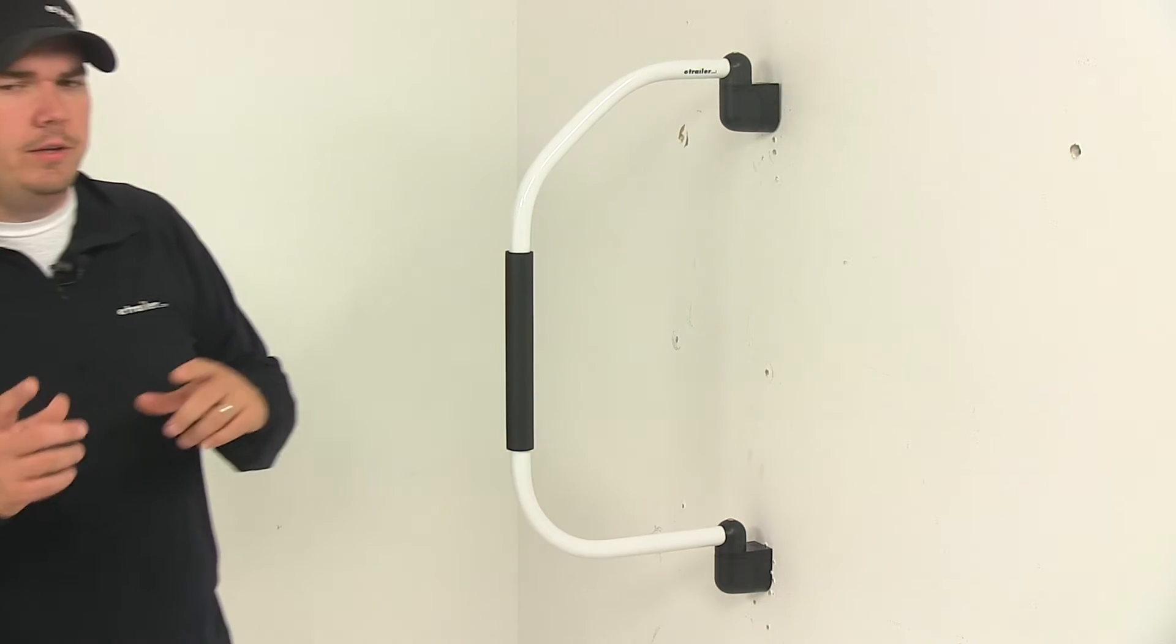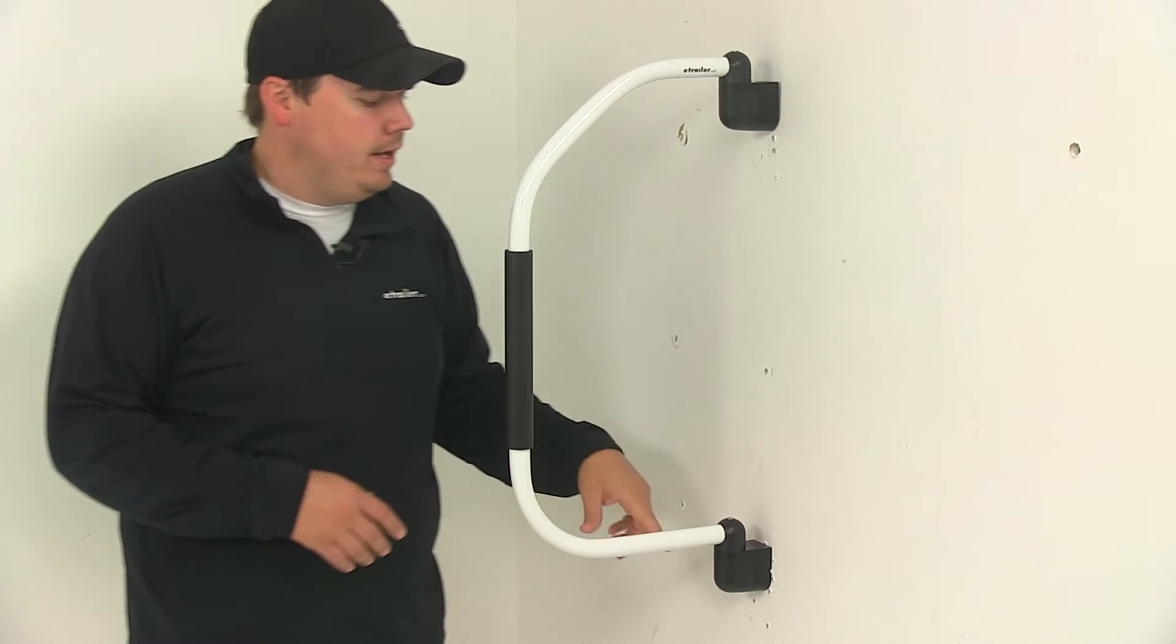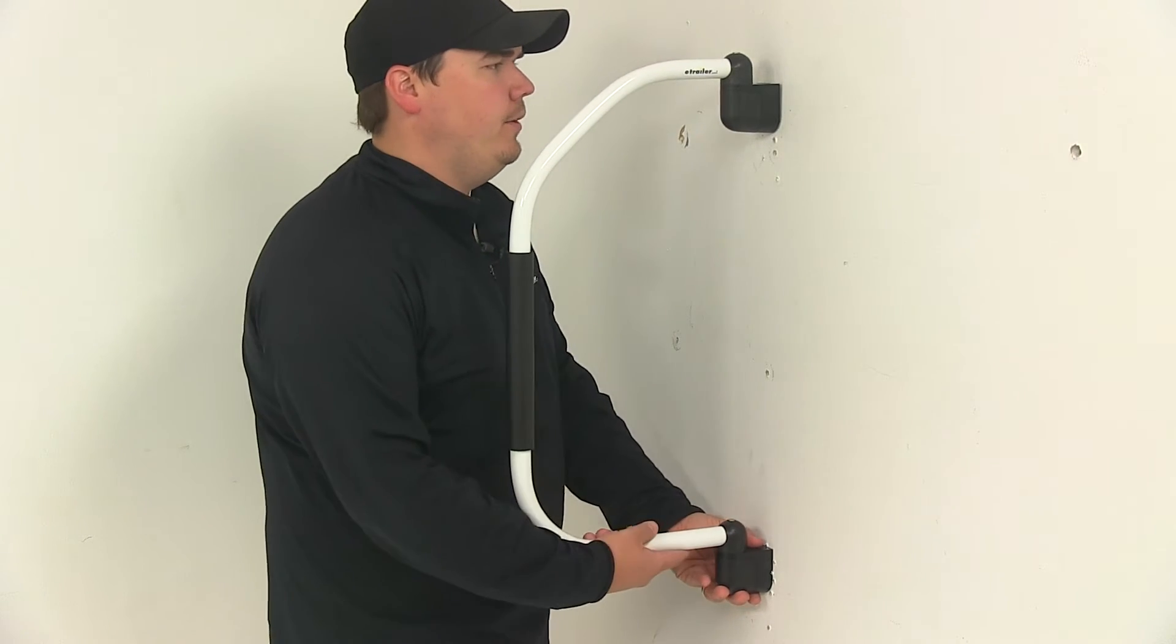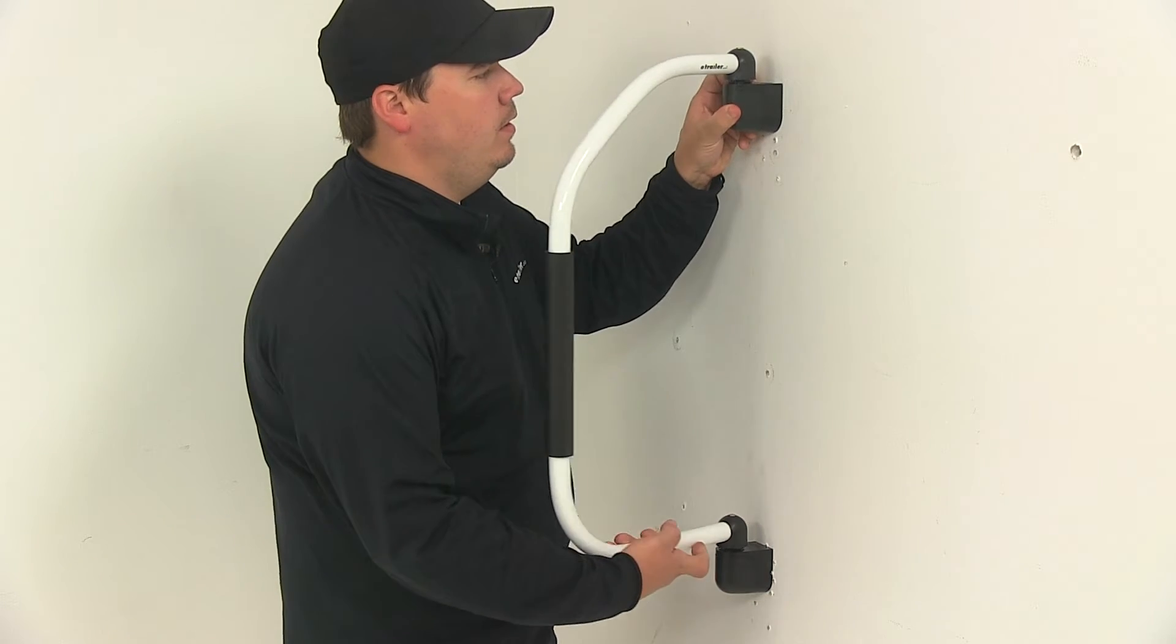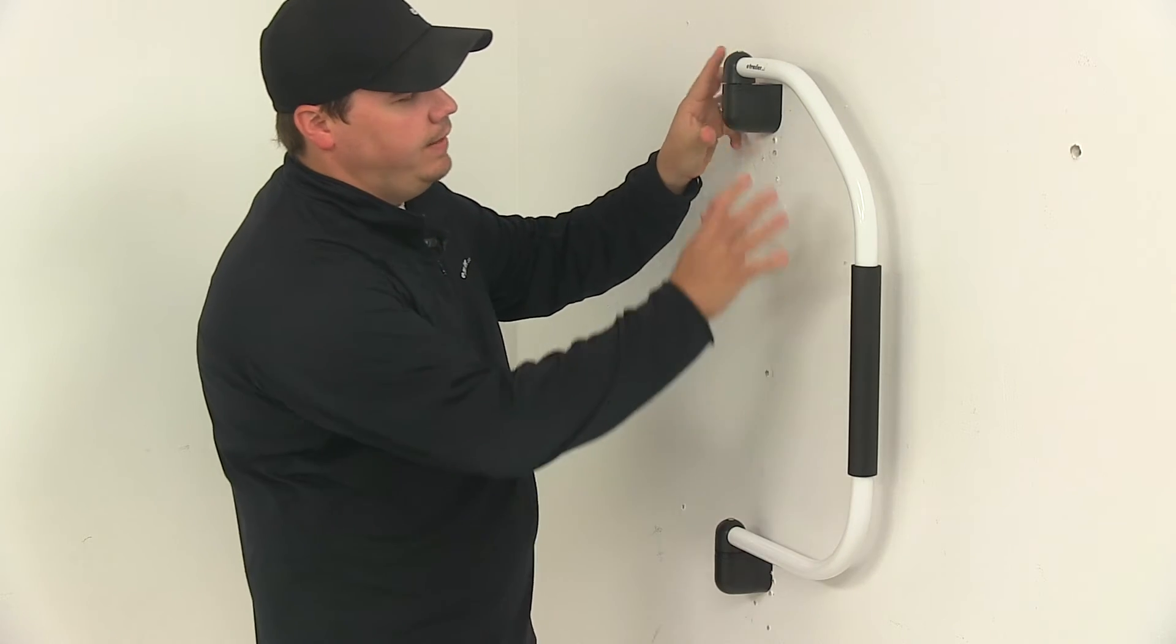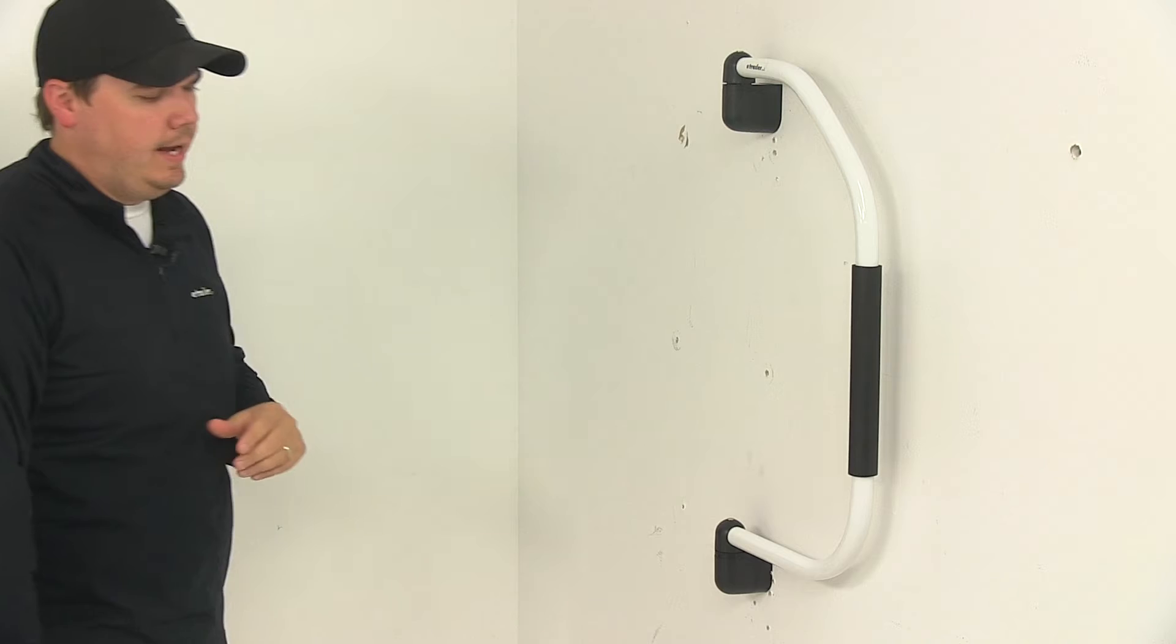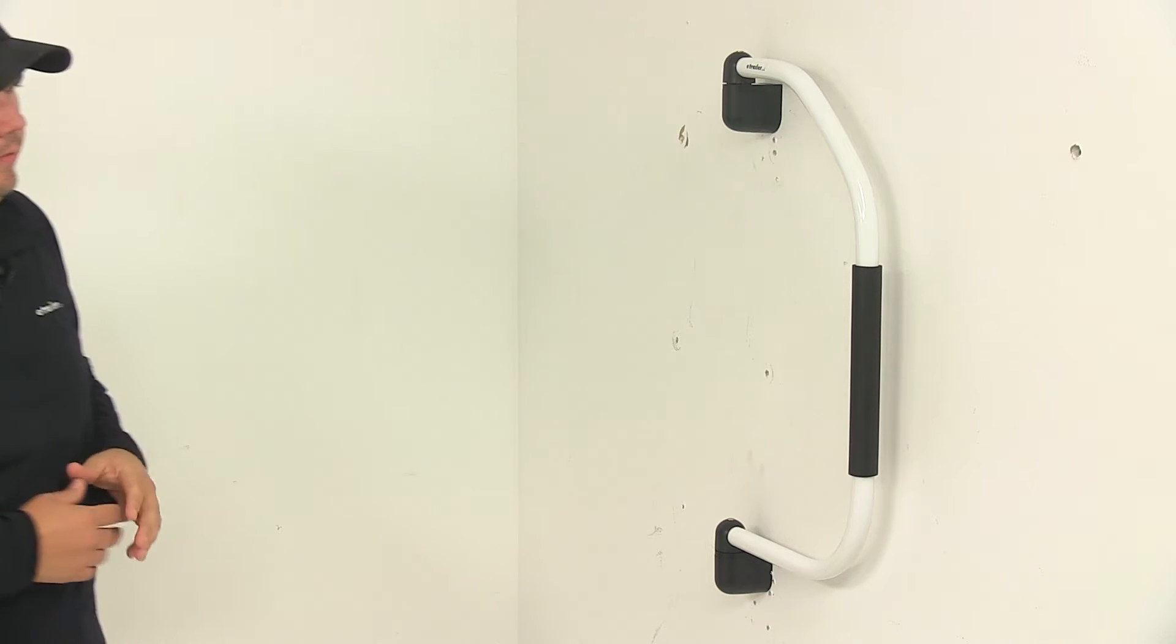It's got spring-loaded mechanisms here in the bracket, so whenever you want to rotate it, all you have to do is lift up on the handle and then rotate it to the side. That's what we mean by it laying flat against the side of the RV.